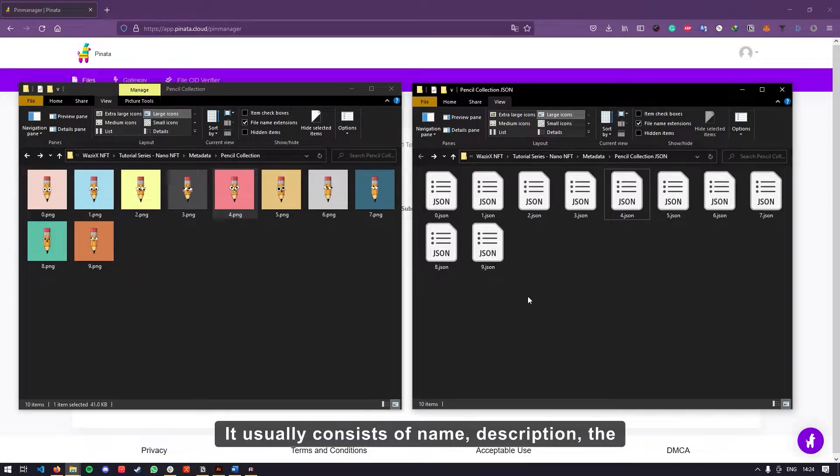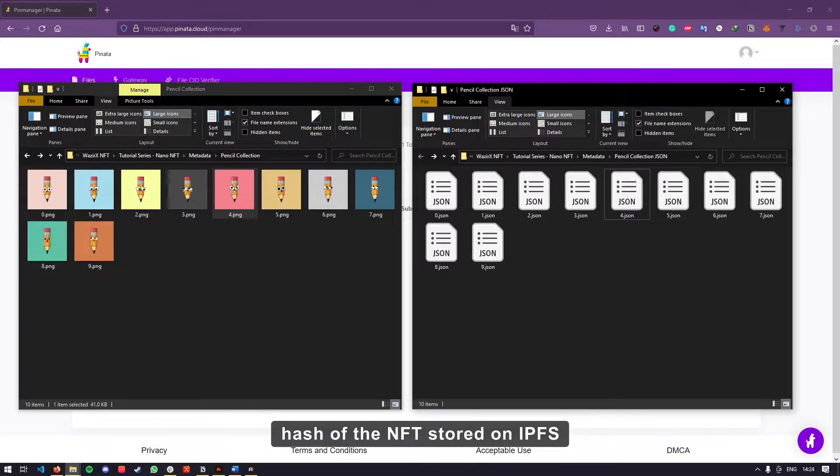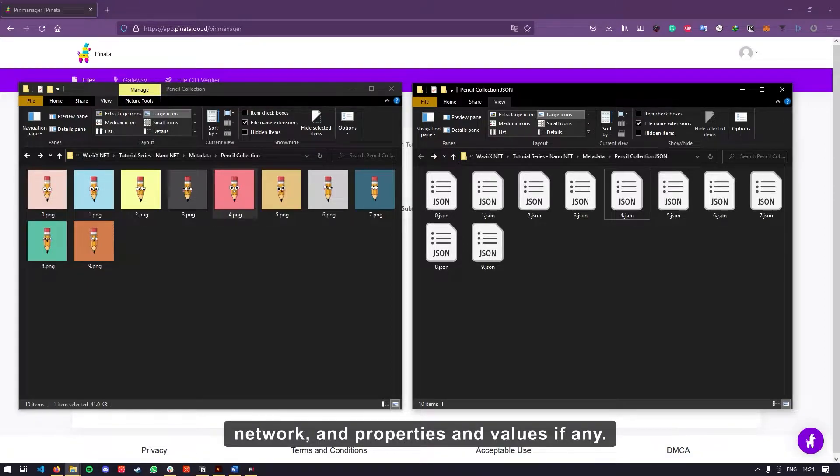The contents of the metadata is displayed on the website when the corresponding NFT is minted. It usually consists of name, description, the hash of the NFT stored on IPFS network, and properties and values, if any.